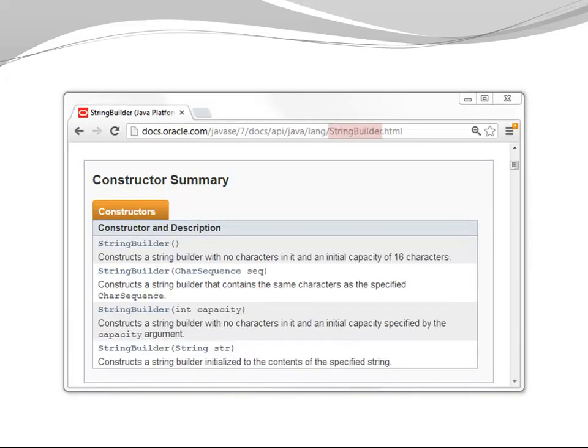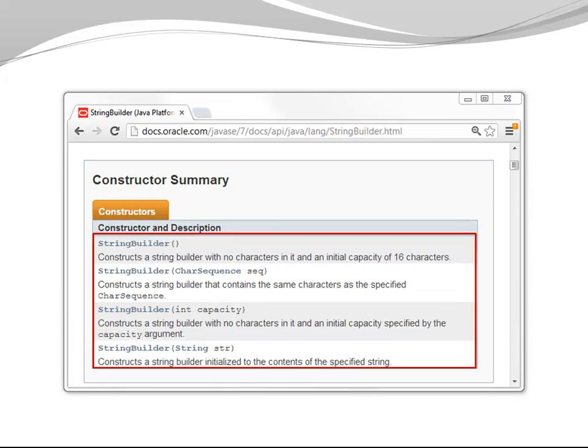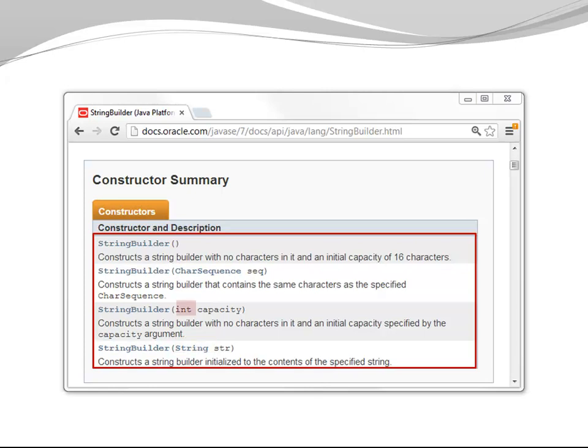One more example from StringBuilder. StringBuilder allows me to create a simple StringBuilder without any arguments passed. It allows me to provide an initial value in form of either a character sequence or a string. It also allows me to specify the capacity up front. So once again, different choices are provided here.